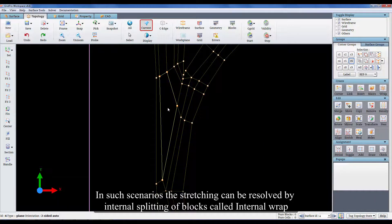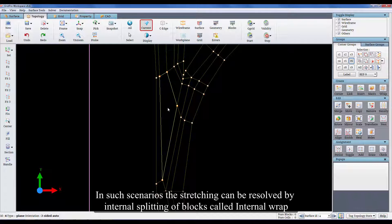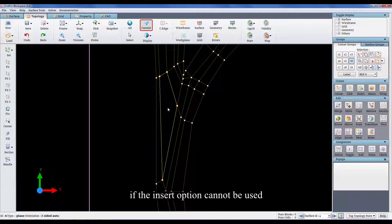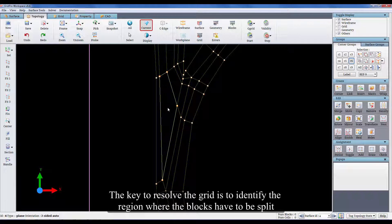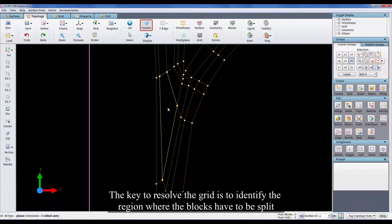In such scenarios, the stretching can be resolved by internal splitting of blocks called internal wrap if the insert option cannot be used. The key to resolve the grid is to identify the region where the blocks have to be split.